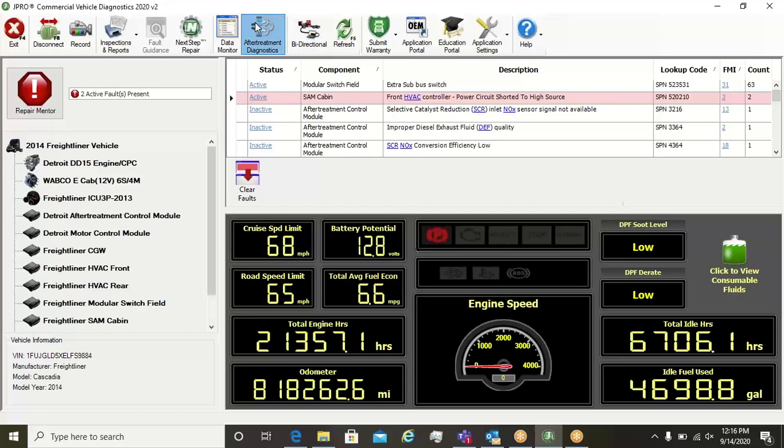Note that some tests, such as a DPF regen, can be launched from additional screens to improve technician efficiency.